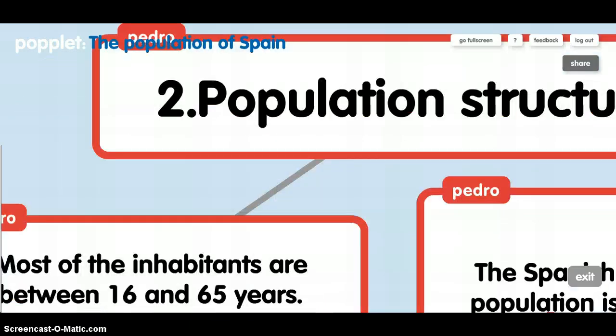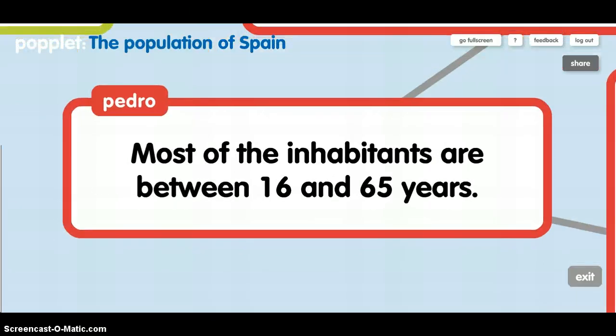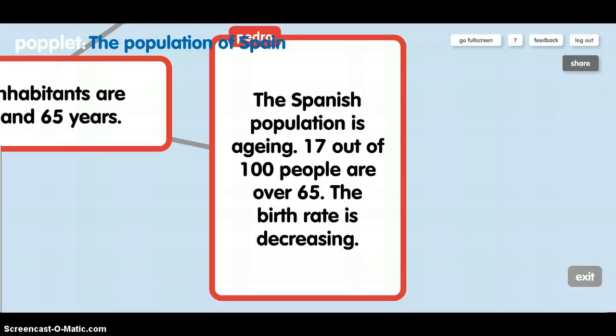Population structure: most of the inhabitants are between 60 and 65 years. The Spanish population is around 70 out of 100 people are over 65. The birth rate is decreasing.